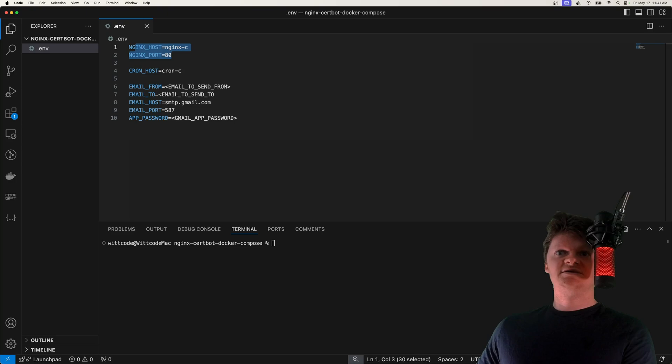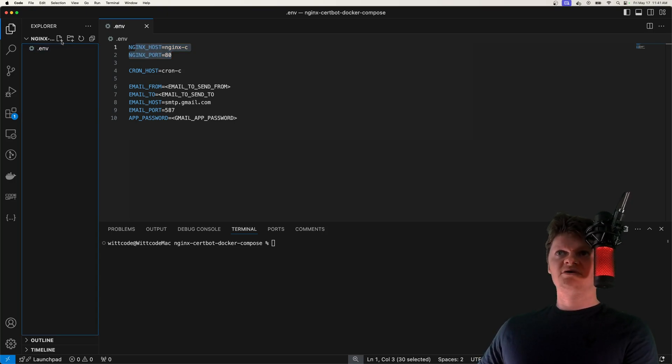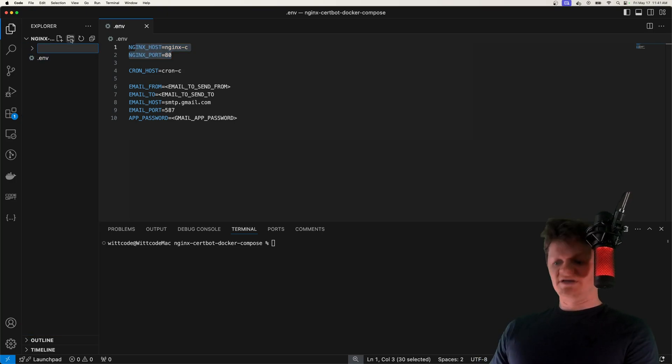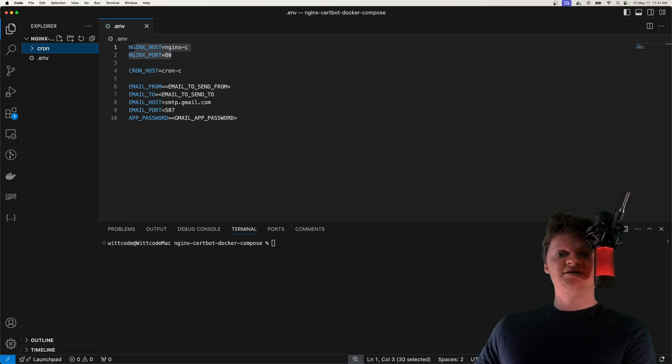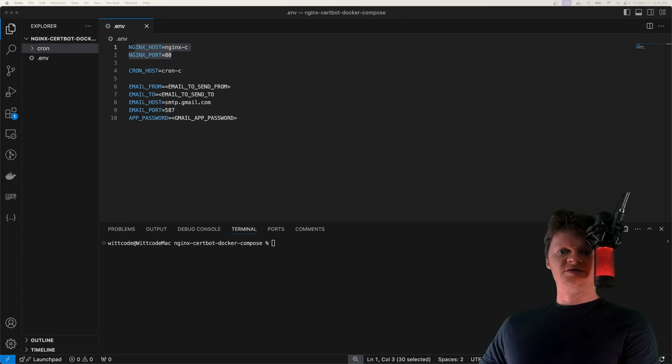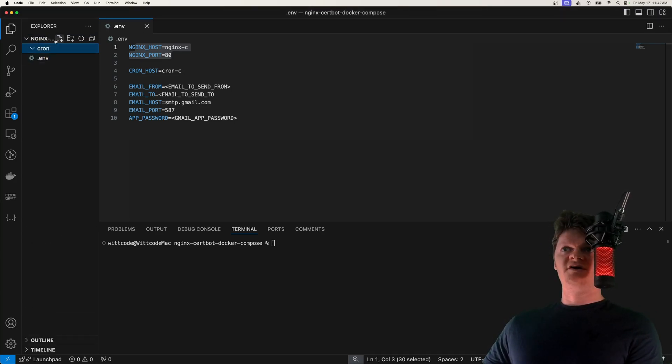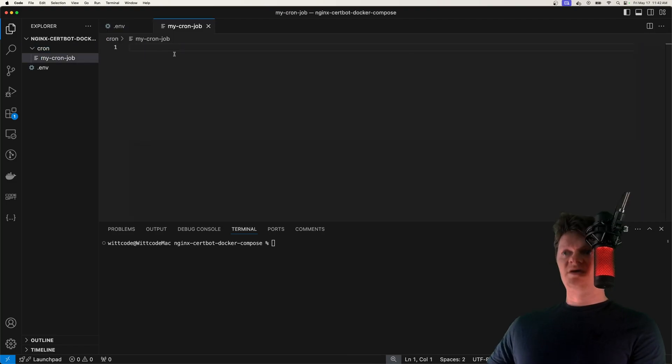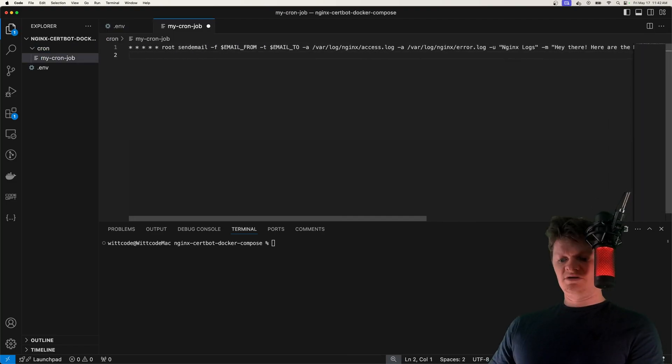But next, let's start working with Cron. We're going to do all our Cron stuff inside a folder called Cron. And the first thing we're going to do is create a Cron job to send an email every minute. And so to do this, I'm just going to paste this. We're going to create a file in here called my Cron job. And we're just going to paste it in here. I'll go over what we're doing here.